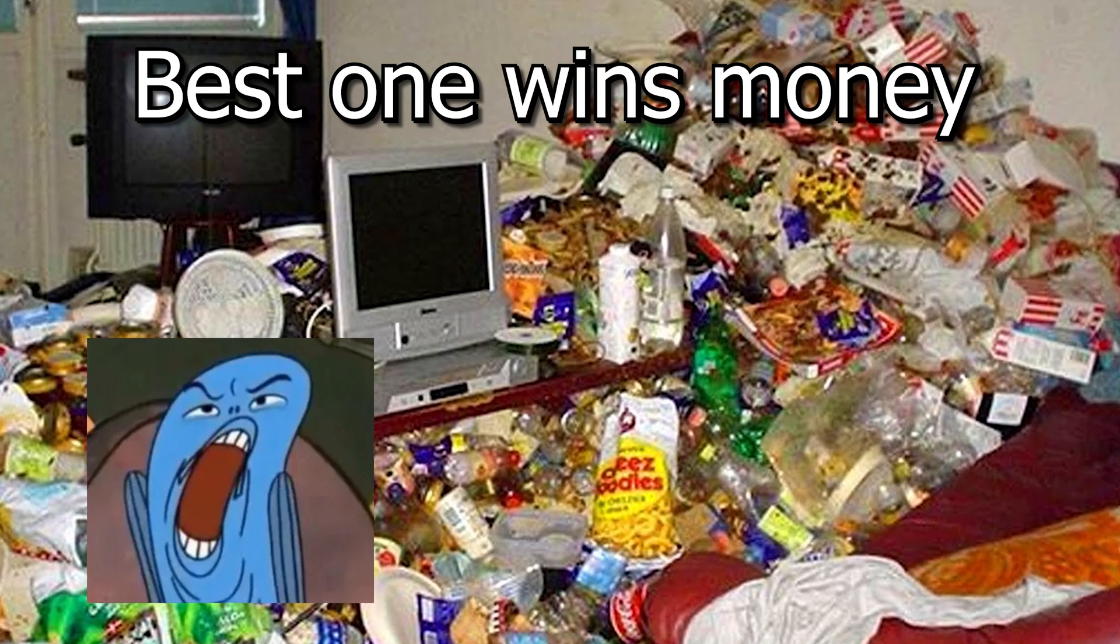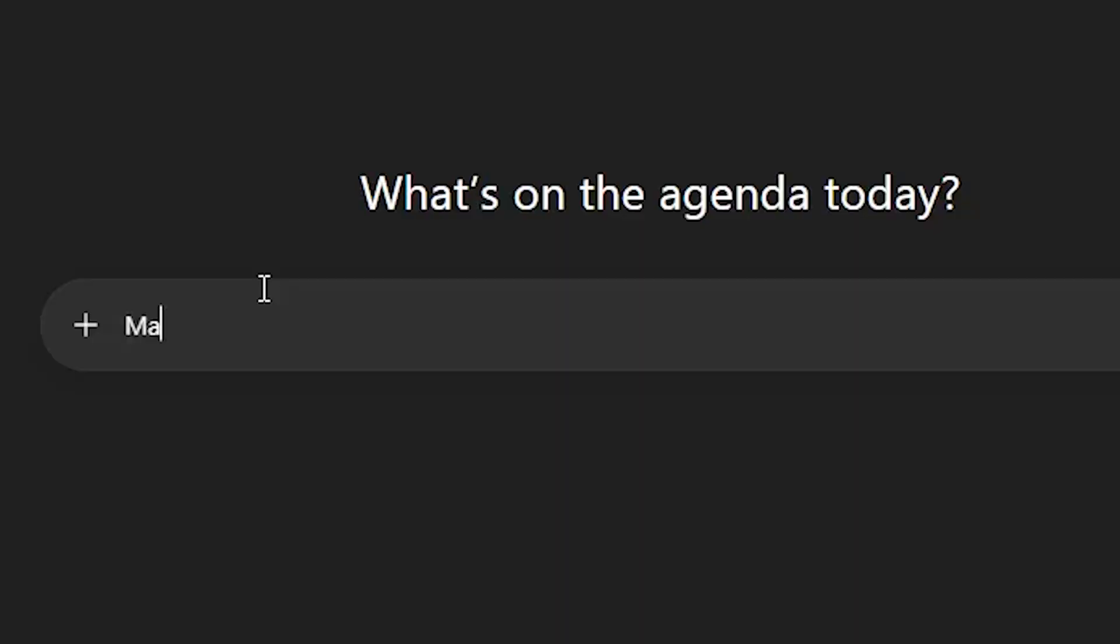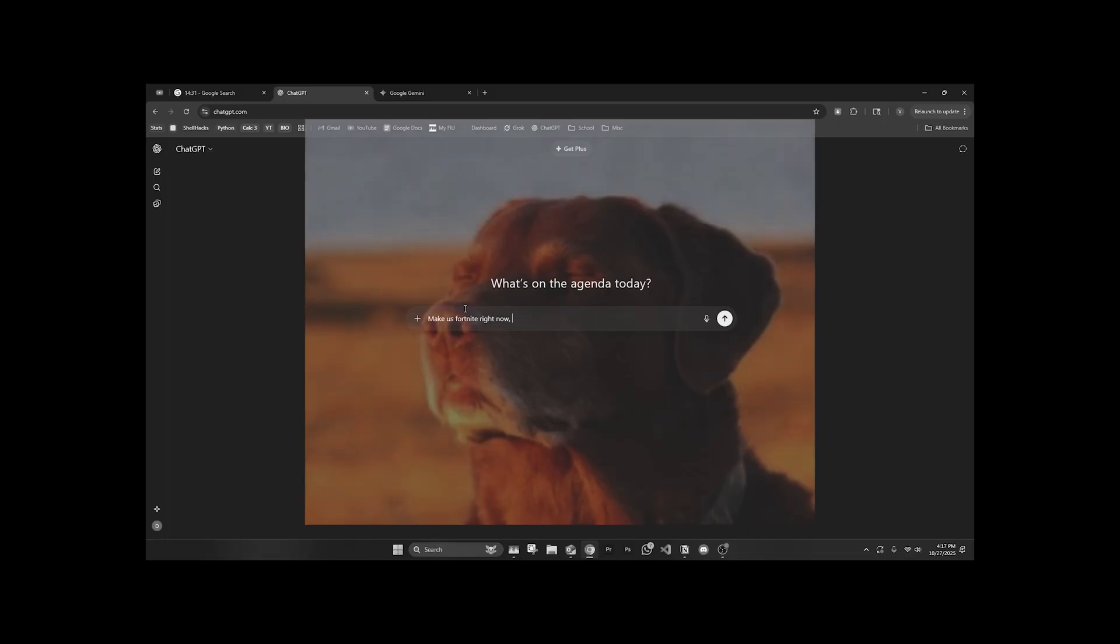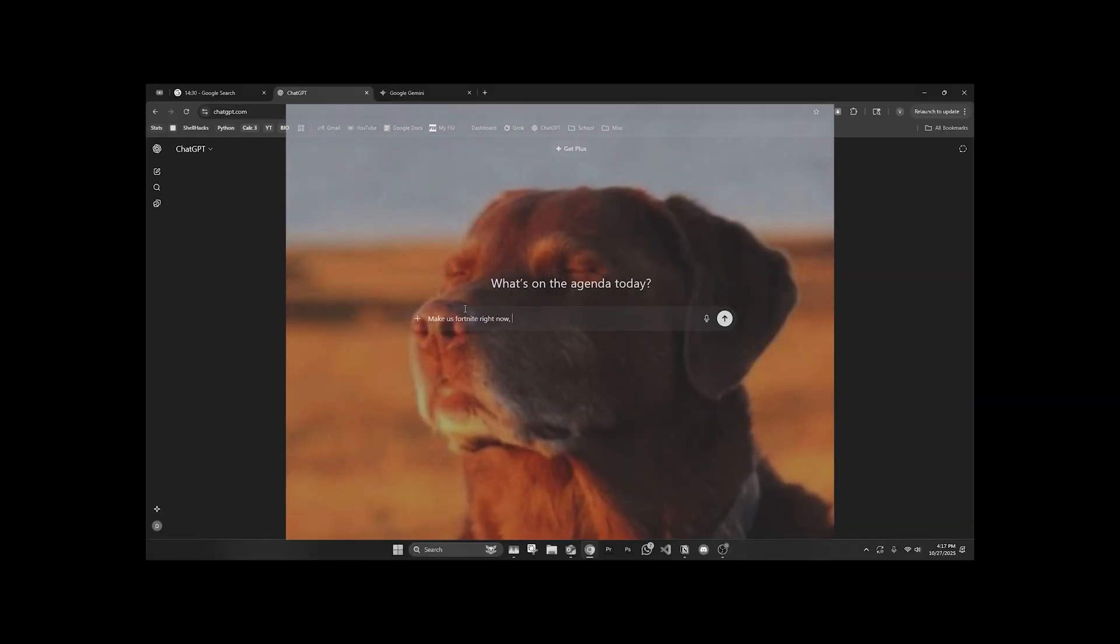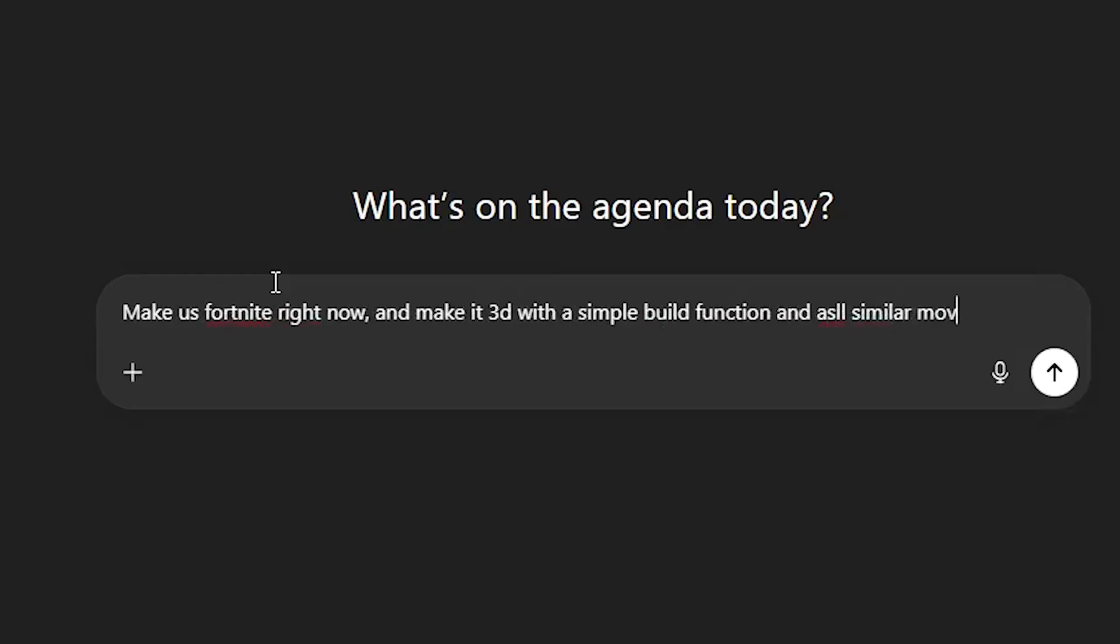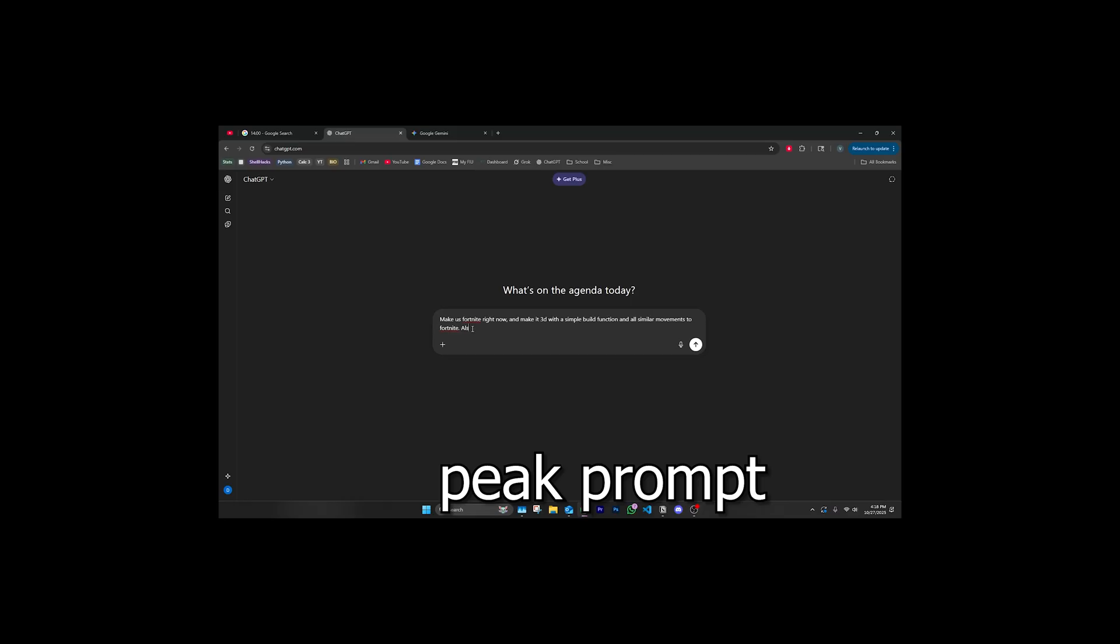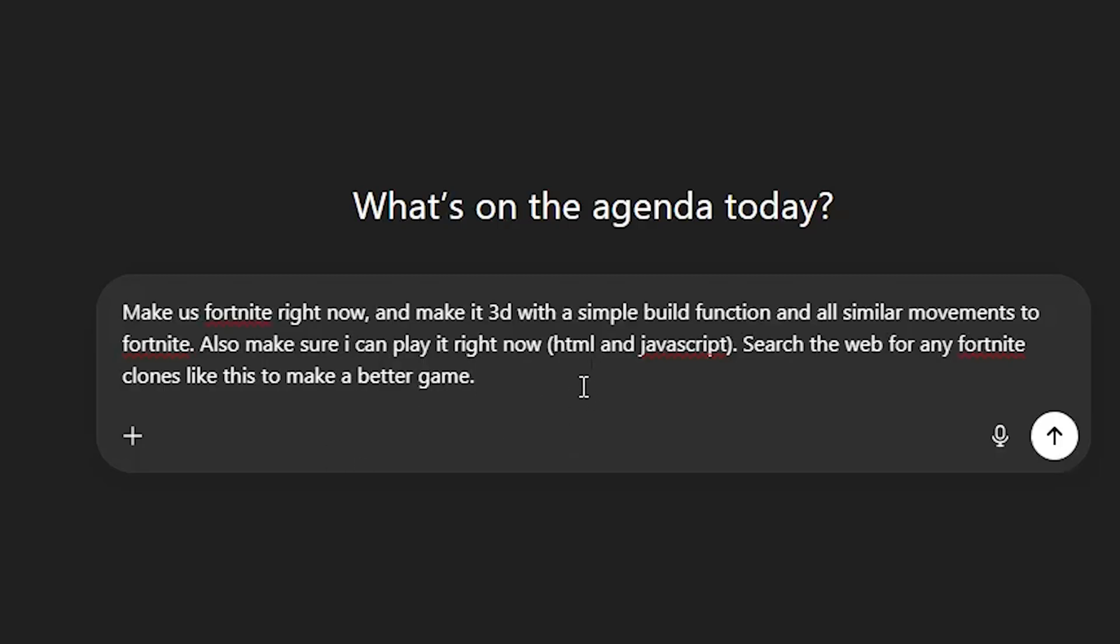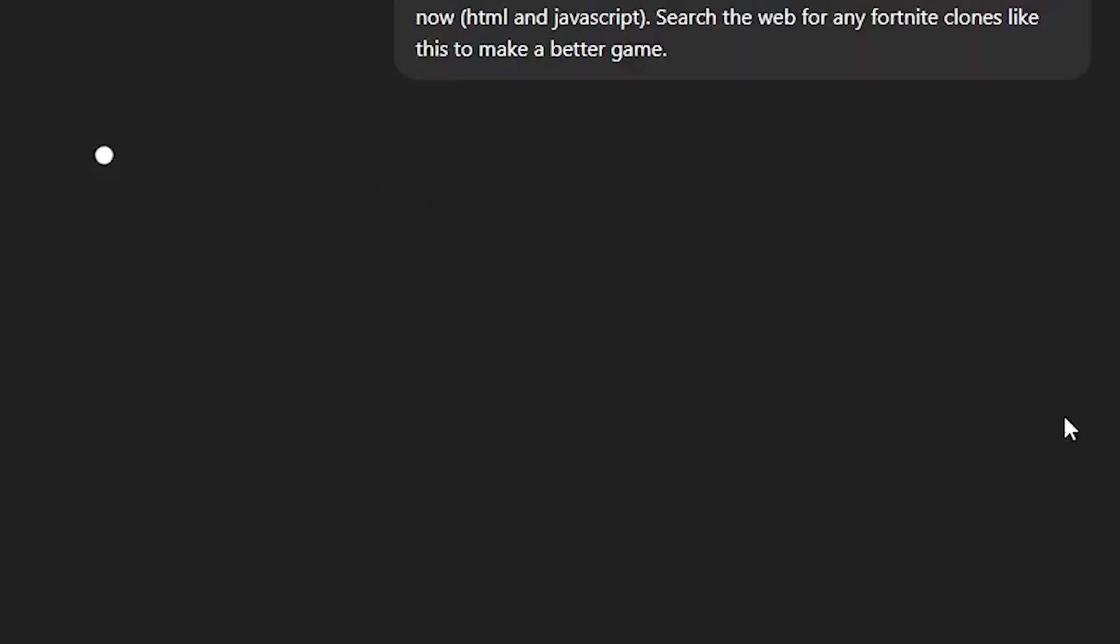Make us Fortnite right now. I know my prompting is terrible, I'm trying to get better. Make it 3D with a simple build function and all similar movements to Fortnite. Also make sure I can play it right now. So I pretty much just told it to search the web for any other Fortnite clone so it can help out with the code. Let's see what it makes us. It's thinking. I don't know what's about to spit at us.